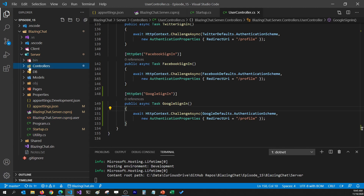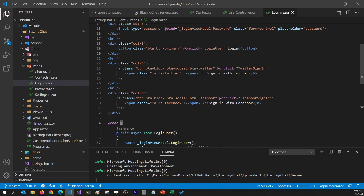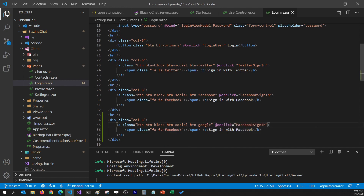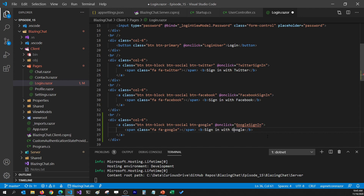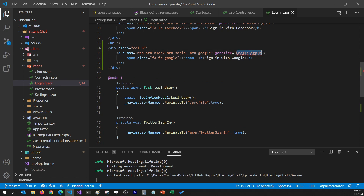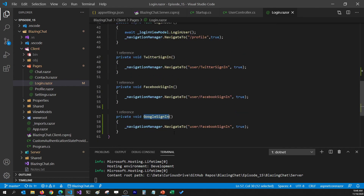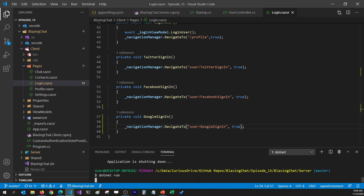Then I need to add a button on the client side to call this Web API. I'll go to my client project and open the login page. We already have Facebook and Twitter buttons, so I'm going to copy the Facebook button and change its style and text to Google. The method it calls will be GoogleSignIn. I'll also copy the Facebook sign-in method, add another method for GoogleSignIn, and change the Facebook sign-in reference to Google sign-in. That's all you need to do to integrate Google authentication in the Blazor application.